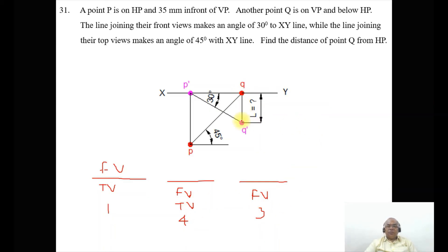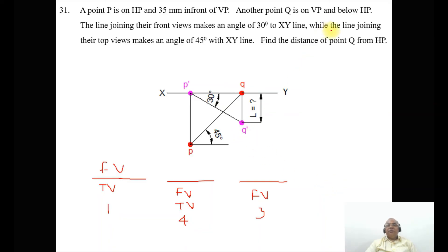We know the line joining the front views makes an angle of 30 degrees with the XY line. So draw a line from the front view of P inclined at 30 degrees to the XY line, going below it. The line joining the top views makes an angle of 45 degrees with the XY line, so from P draw a 45-degree line — it will cut the XY line at a point. Since Q is on VP, its top view will be on the XY line, giving us the position of Q.